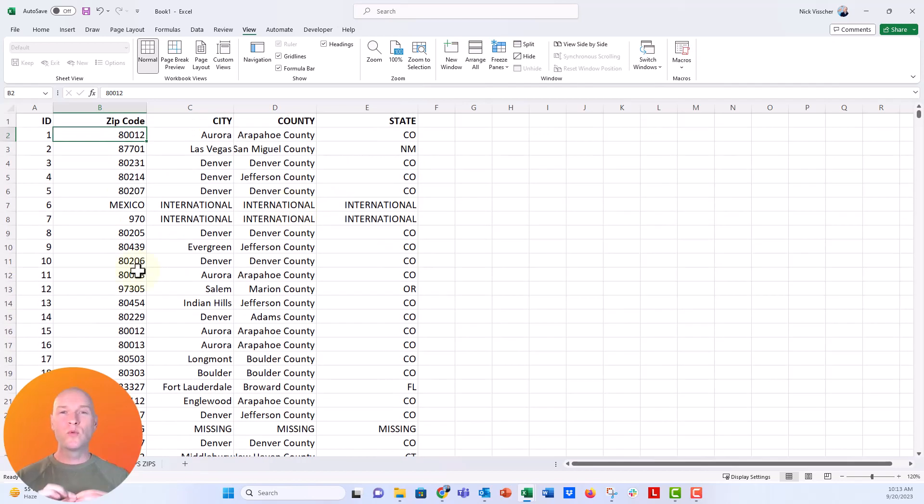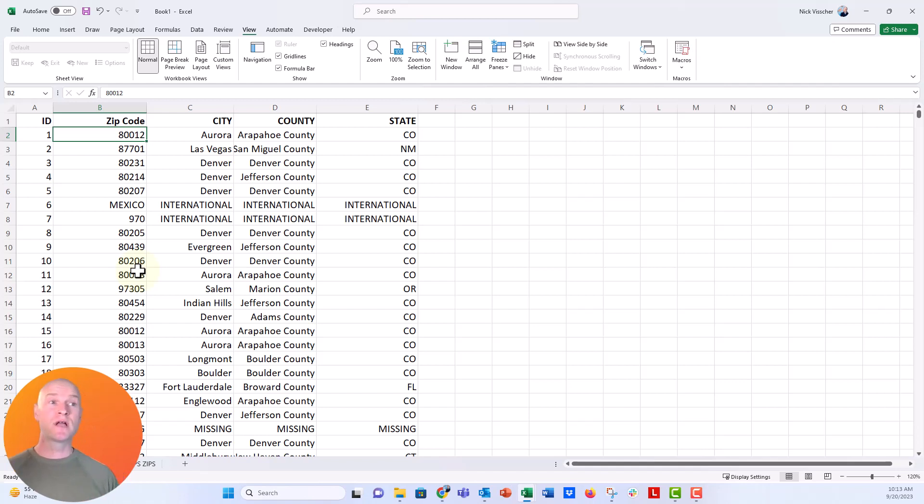Now the real trick is to freeze that first row and first column, or some other set of columns and rows that you designate.